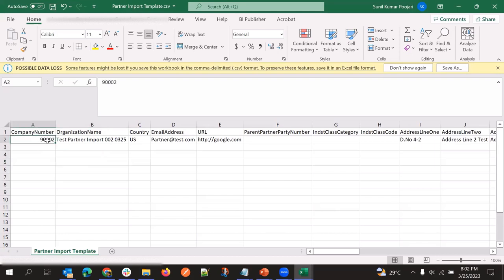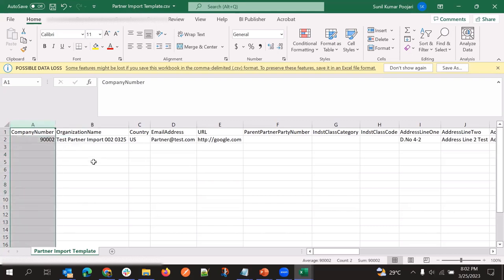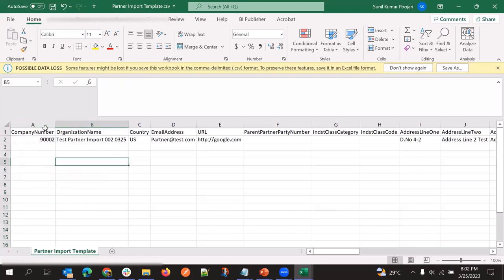We have given this company number for partner. For partner there is one more case - we have party number also, but for partner we should provide a value to company number because company number is a key. Not partner number, but in contact or account we can use party number.